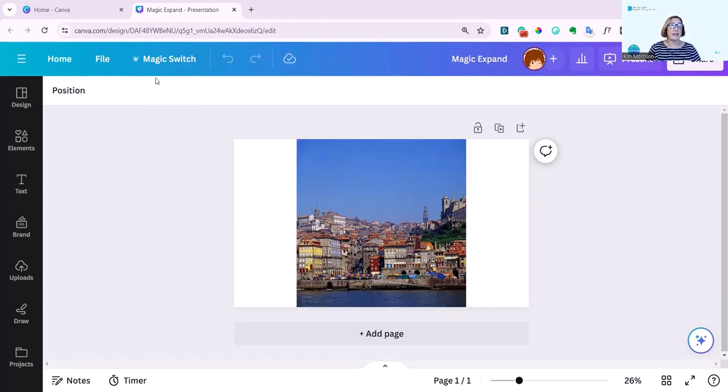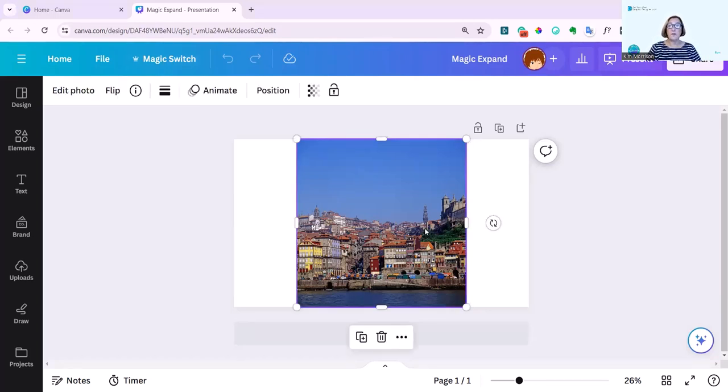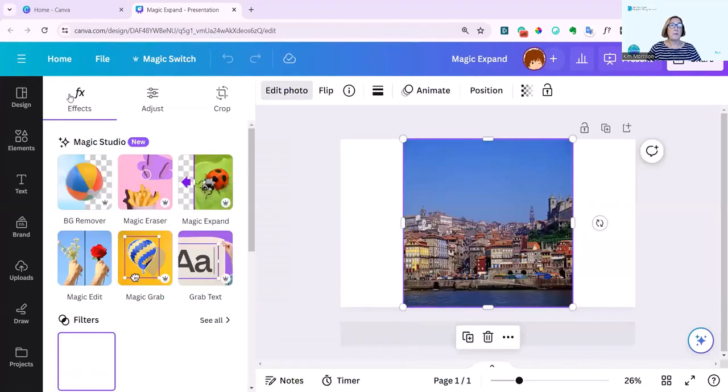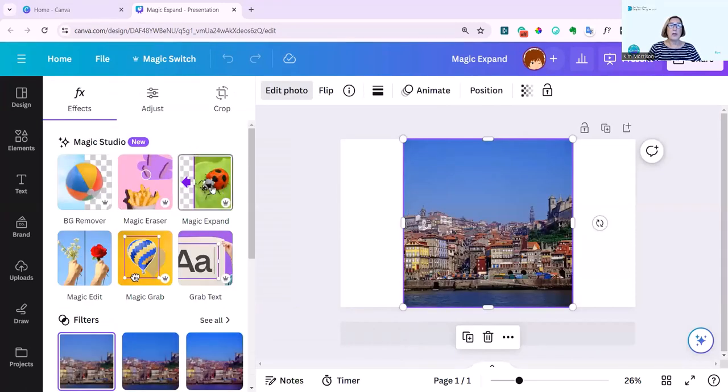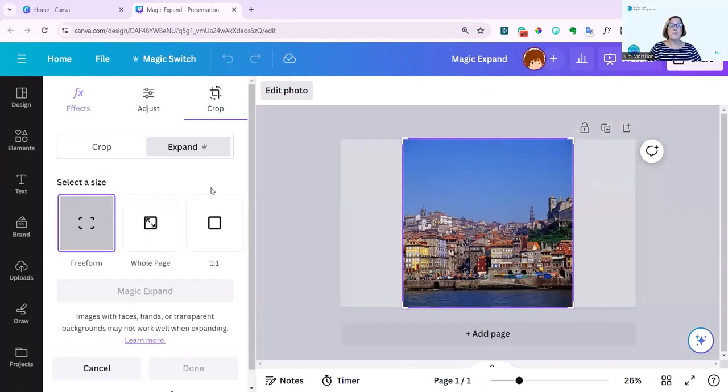Just take a look at this. I just love it. Click onto your photo. Then click onto edit photo. And this is the one we're talking about today from the Magic Suite, and it's Magic Expand. I'm going to click on that.